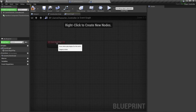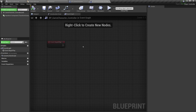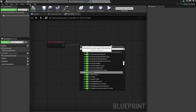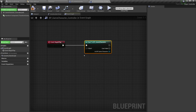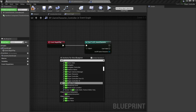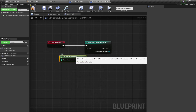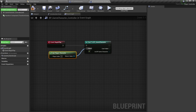From the Event Begin Play — which fires when play begins for this actor, similar to Start or Awake in Unity — this is going to be our initialization point. I am going to cast to BP Game Character. Casting means converting something into something else, and I'm casting the Get Player Character node, which returns the main player character.